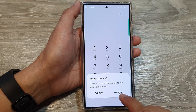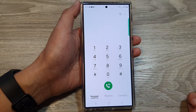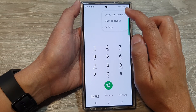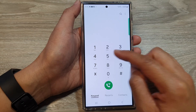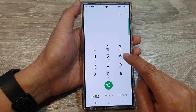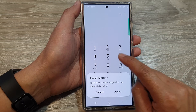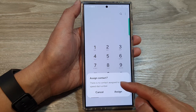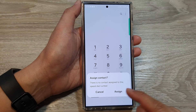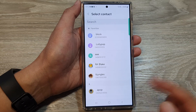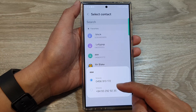Here is another shortcut — instead of going into speed dial numbers, we can also do it directly from the keypad. Simply touch and hold on one of the empty keys, and if there is no contact assigned, it asks you: do you want to assign a contact to this speed dial key? Tap on the assign button to go ahead and assign a contact.